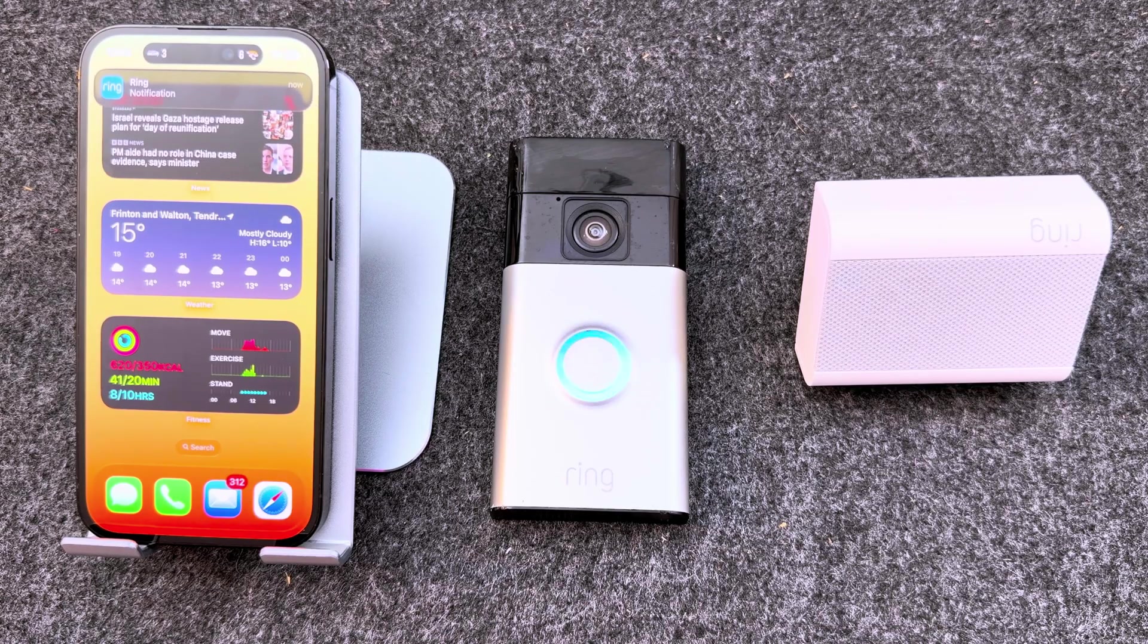Hey everyone, welcome back to the channel. If you've just picked up a Ring doorbell or you're thinking about getting one, this video is for you.